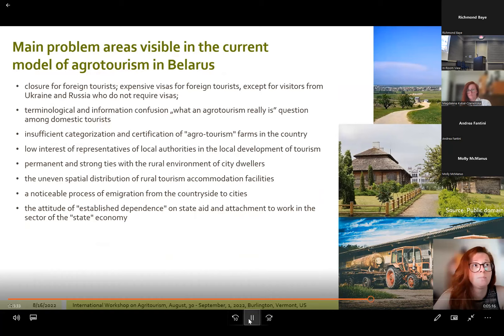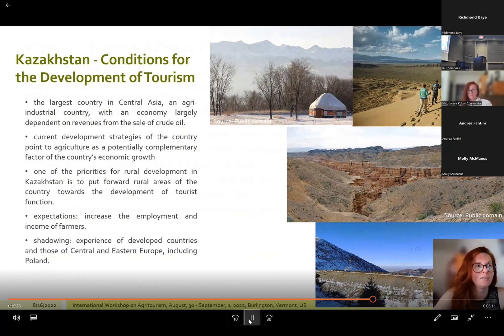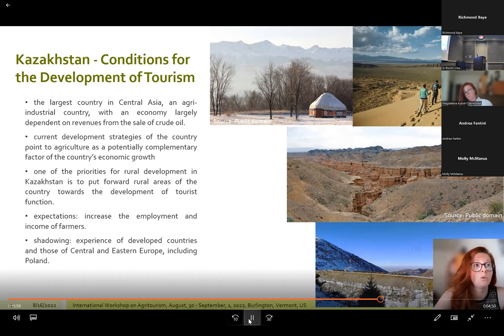Kazakhstan is the largest country in Central Asia, an agri-industrial country largely dependent on revenues from the hydrocarbon sector. The 2014 crisis in liquid fuels markets led to a reduction in state and residents' real income, forcing authorities to look for new drivers of social and economic development. Current strategies point to agriculture as a potentially complementary factor of economic growth, requiring diversification of agricultural production and development of craft and service sectors in rural areas to limit technological and social degradation continuing since the 1990s.